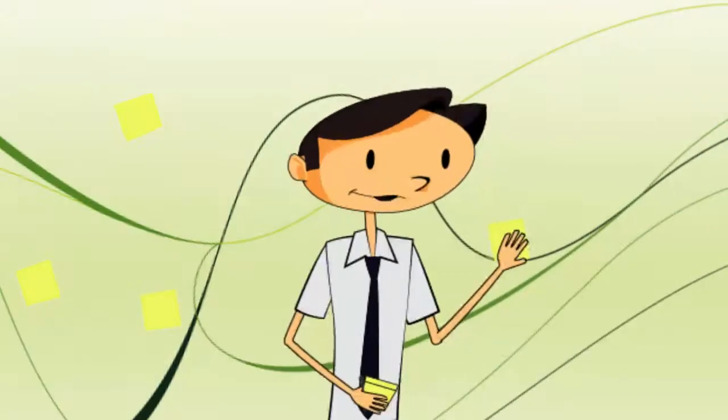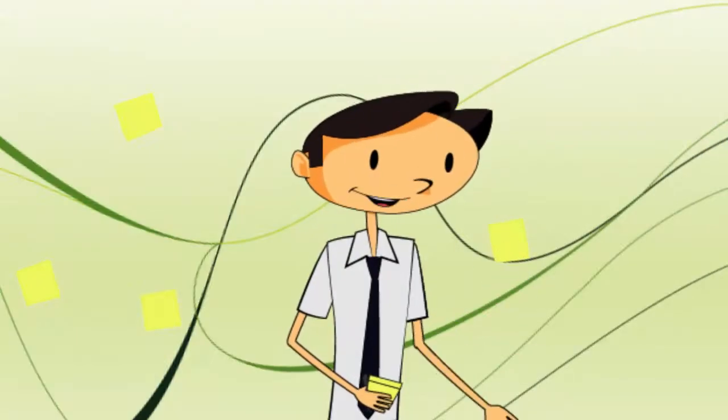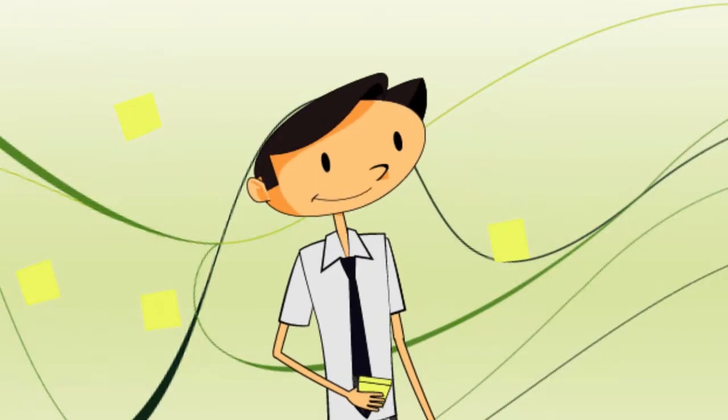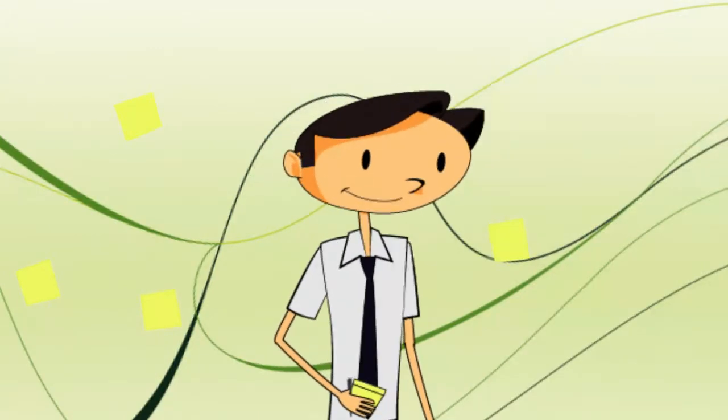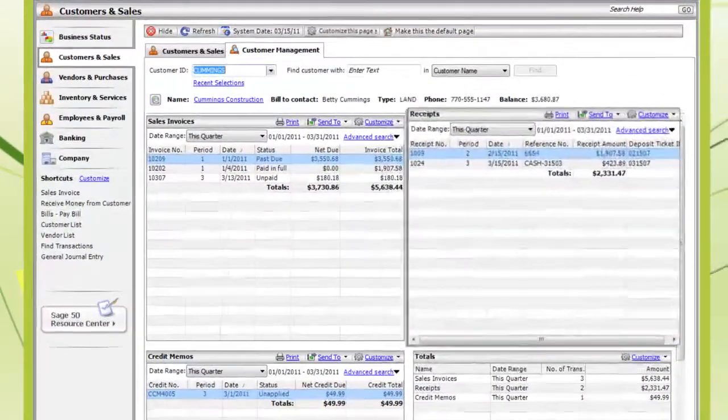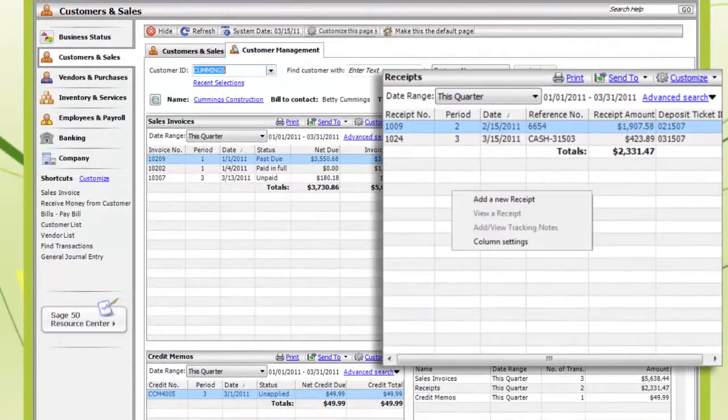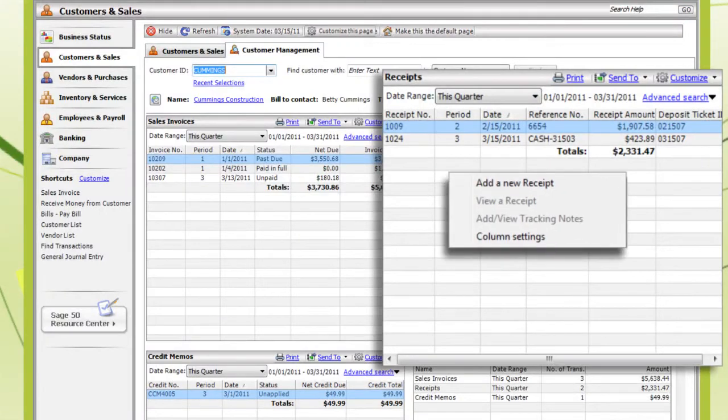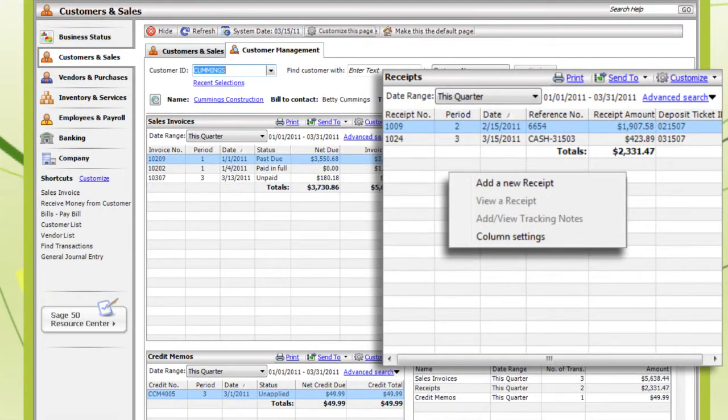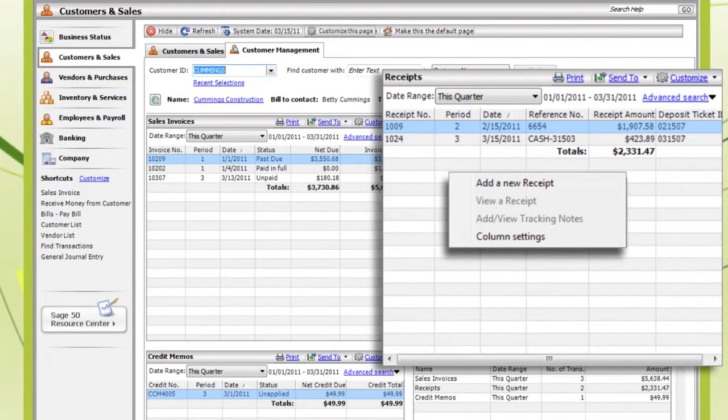Okay. What if the customer wants to make a phone payment by credit card? Just right-click on the Receipts window, select Add a New Receipt, then select the invoice to be paid, and record the payment. Nice.